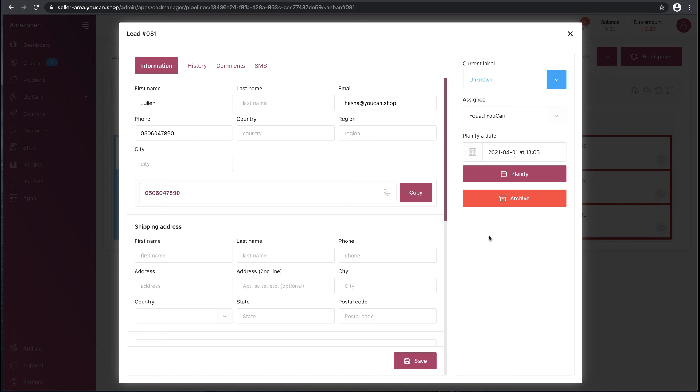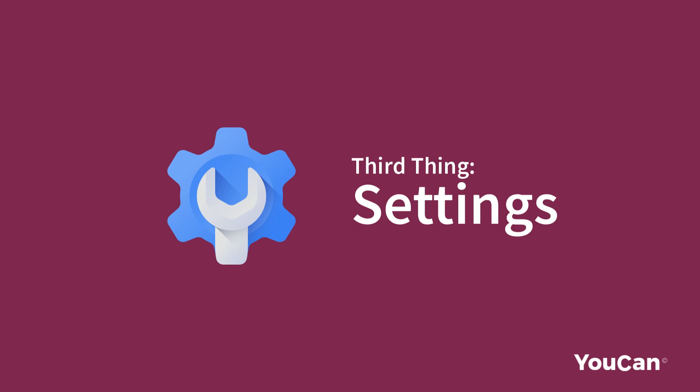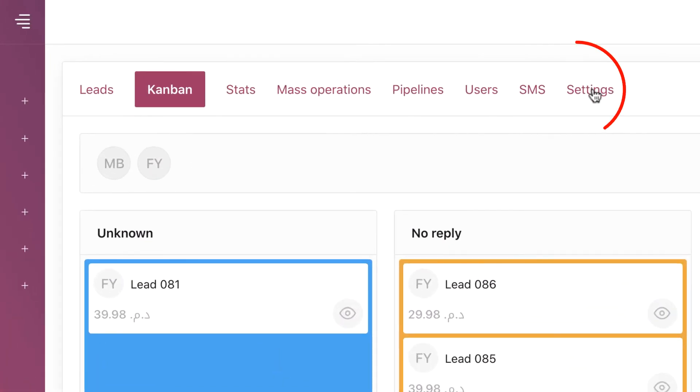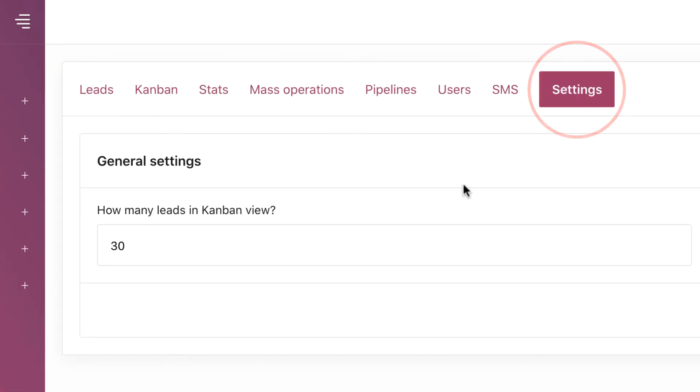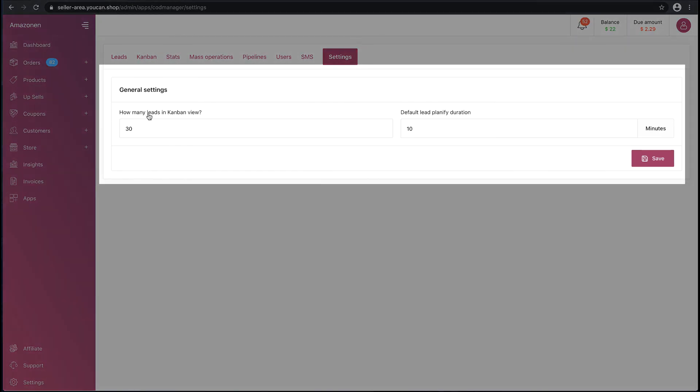That was all for Kanban. Third thing: Settings. Settings has two characteristics to customize.